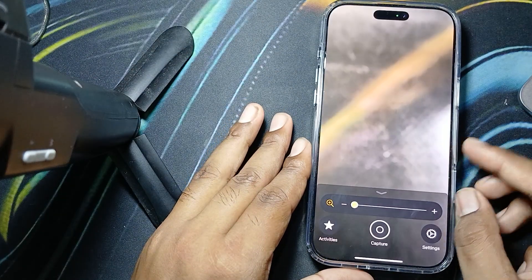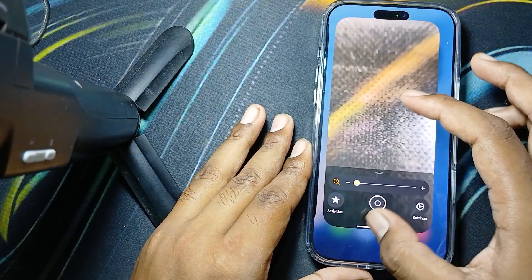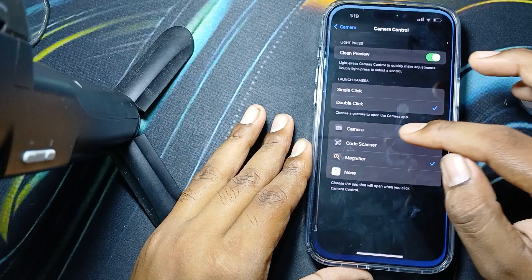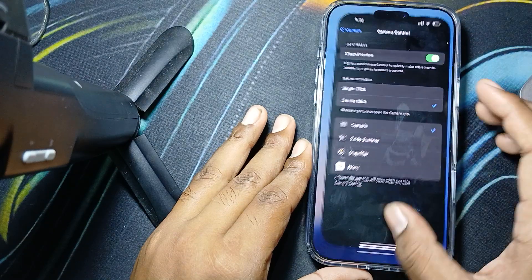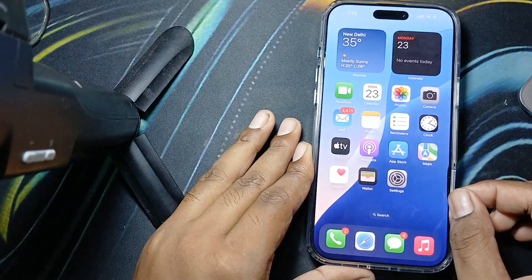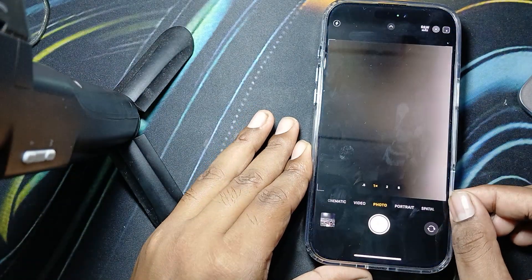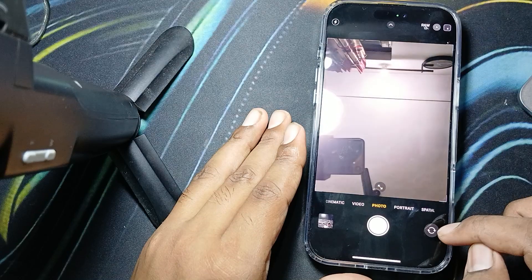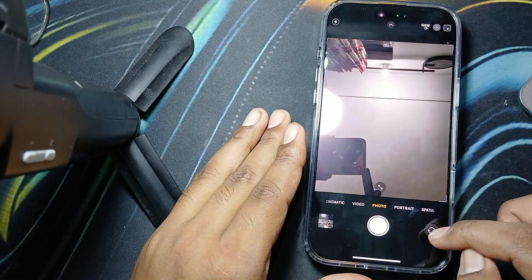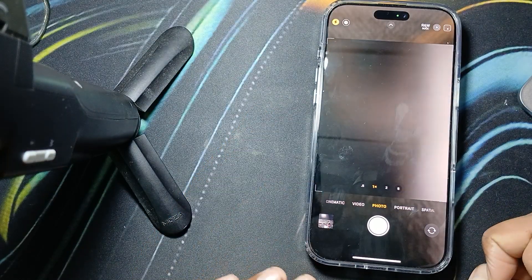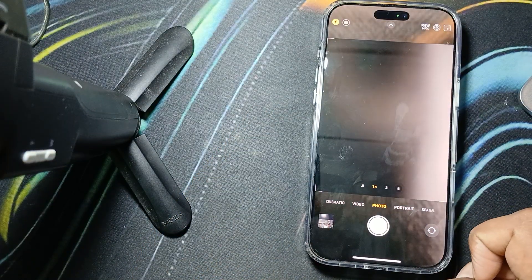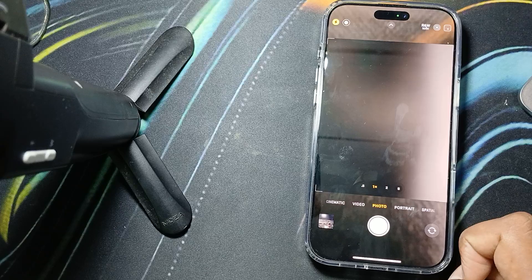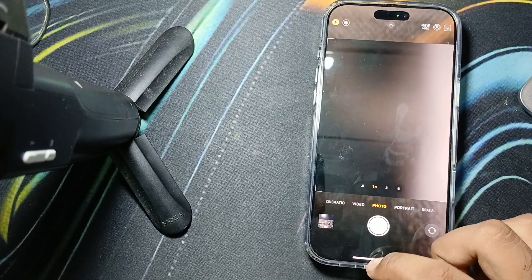Now you can see — I'm choosing the camera from here. This is the way to open the camera by double click.